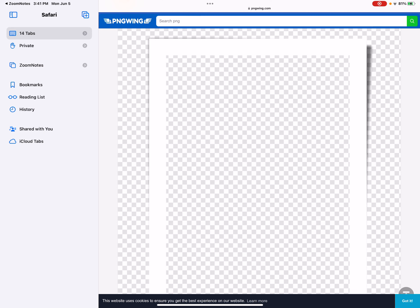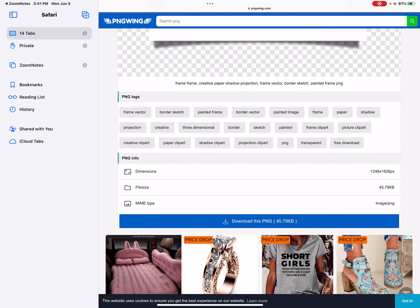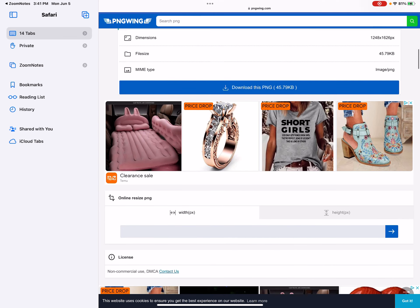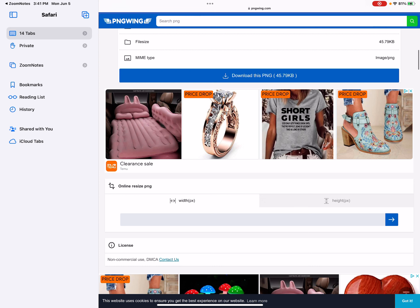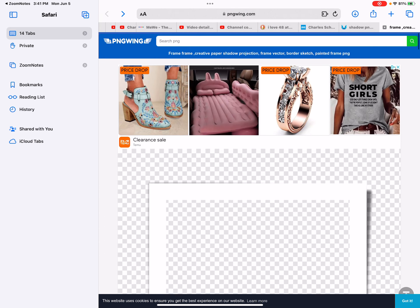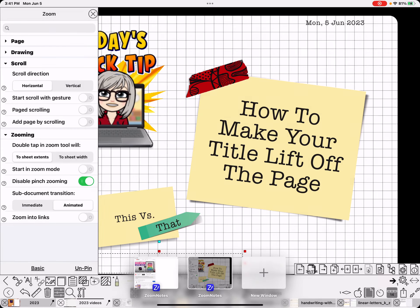Just download that. You can change the size before you download — down here there's an online resize option. I've already done it so I'm not going to do it again, but that's another tip. Then I go back to my app and I've downloaded that image.